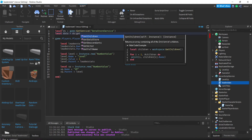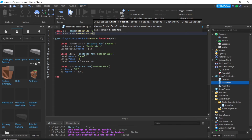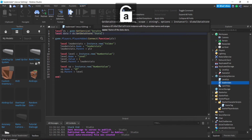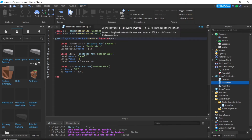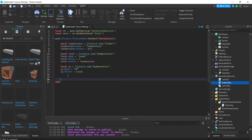Then GetDataStore — this gets or creates a new data store. You can call this anything; let's call it 'Stats'. Now in the PlayerAdded event, go all the way down where you set everything up.